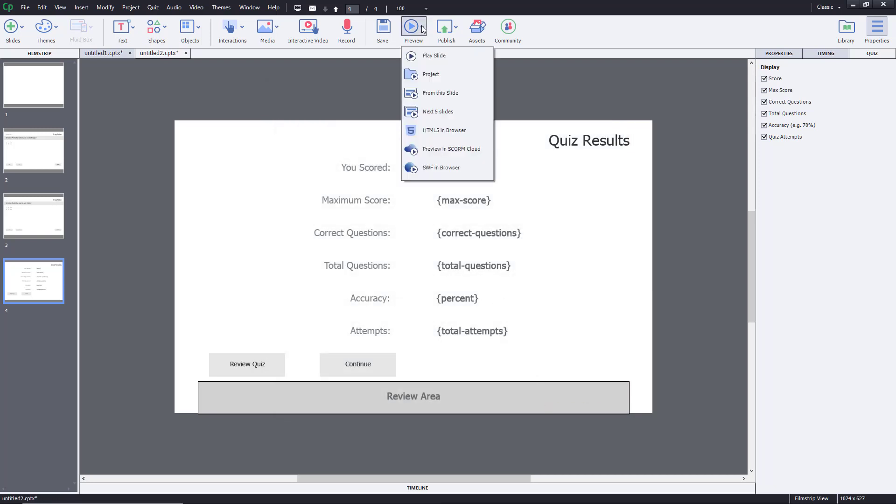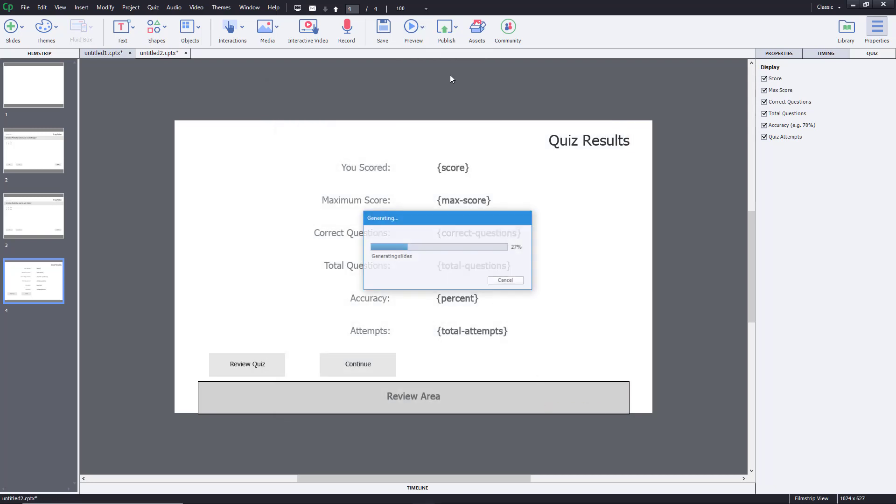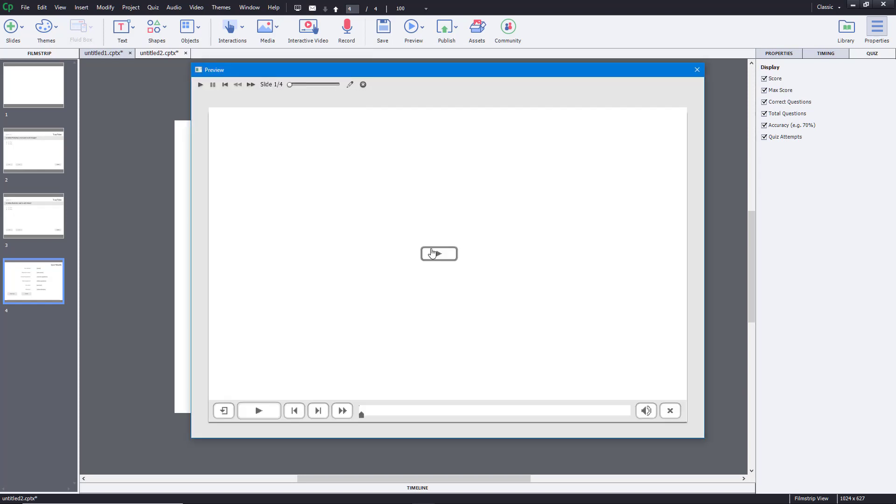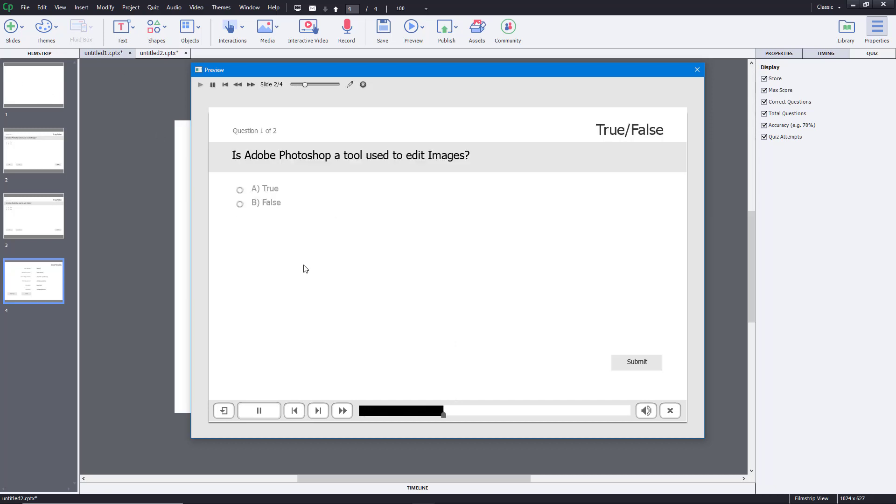So now if I were to preview the project, I'm going to preview the project right over here. As you can see, it's saving the file and previewing the project. If I were to go over here, that's the blank slide which I forgot to delete.